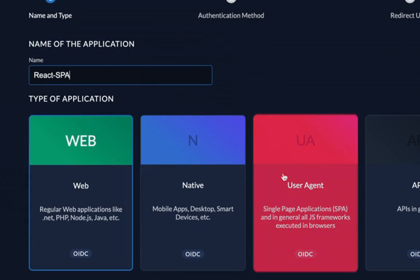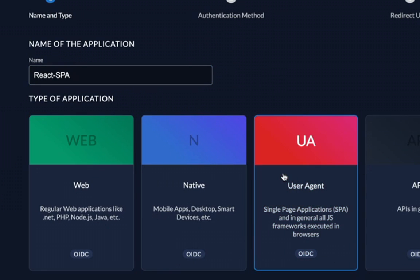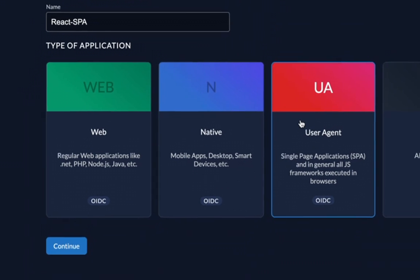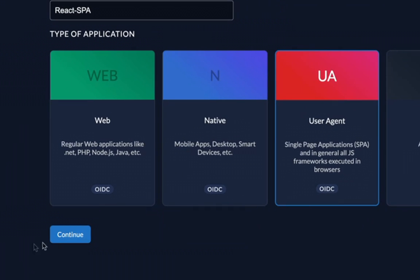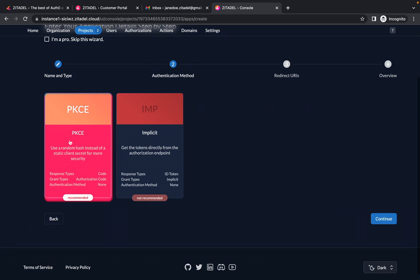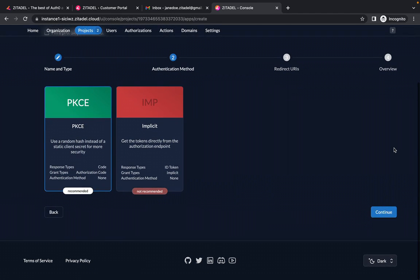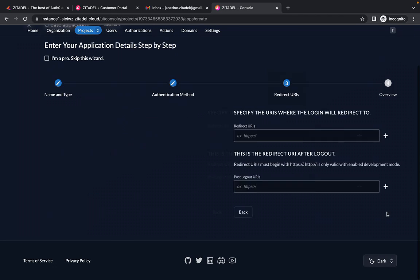And select user agent because the application we are trying to secure is a single page application. And click on continue. Select PKCE because we recommend the use of authorization code in combination with proof key for code exchange for all web applications.